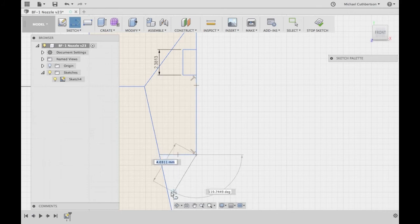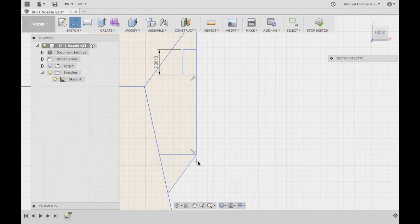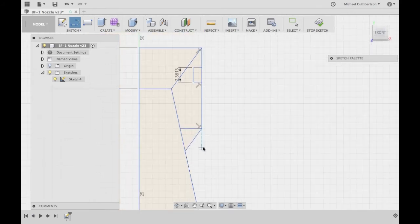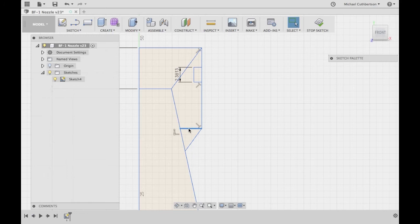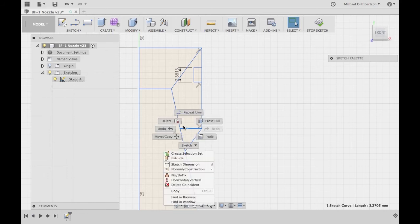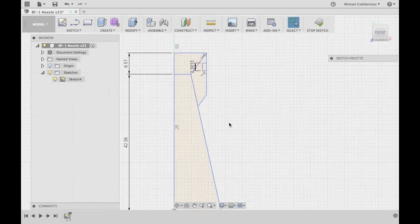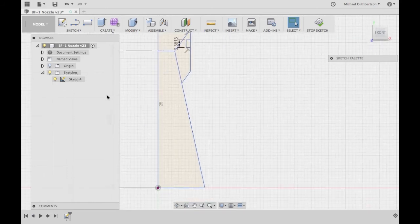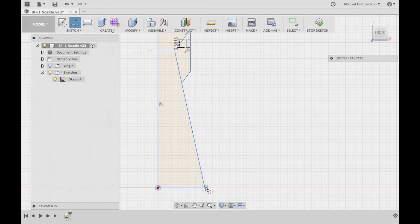Make this two millimeters. All the way up here.